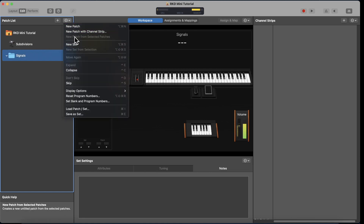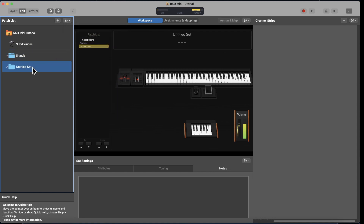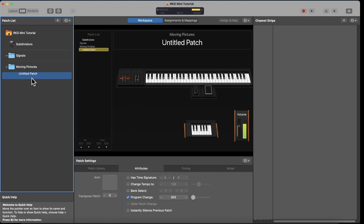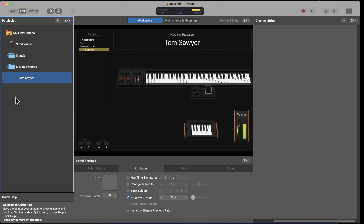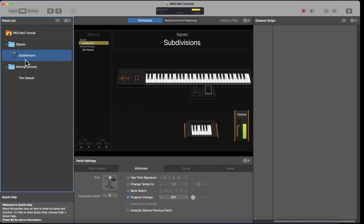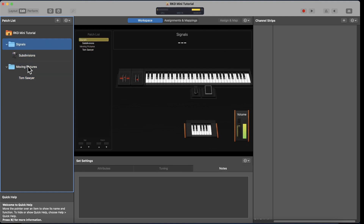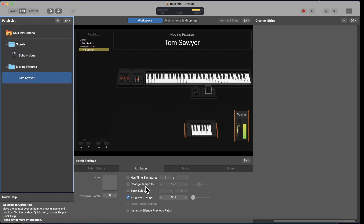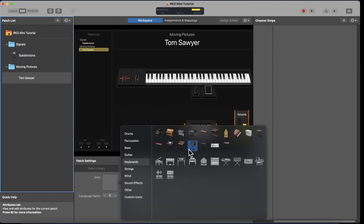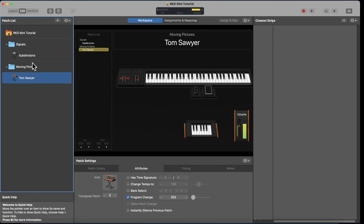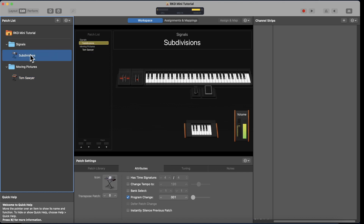Let's say I want a folder for Signals, a folder for New Sets, a folder for Moving Pictures, and a patch for Tom Sawyer. I'm not going to do all of this, but I'll click and drag Subdivisions onto Signals. Now we have two separate folders and two separate patches. For Tom Sawyer, I'm going to choose the Moog icon.